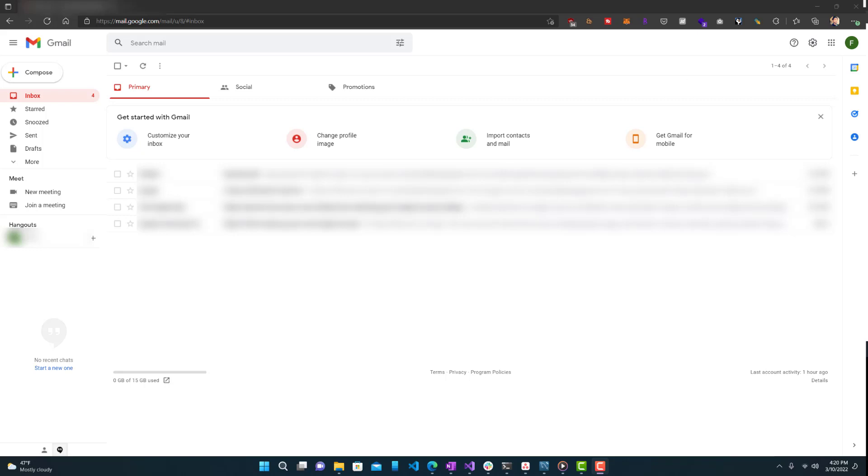Hey, what is up guys? Welcome to Ram Overload and today I'm going to show you how to create app passwords for your Gmail account and what exactly are app passwords. So let's get started.